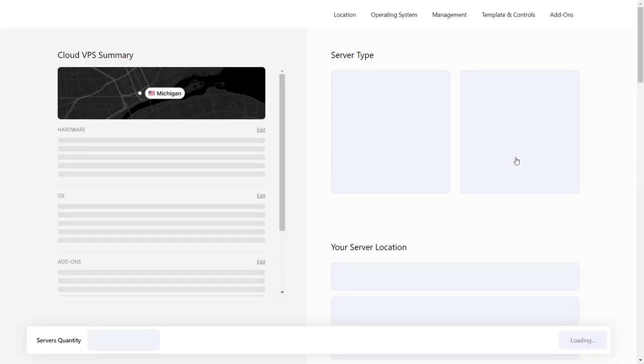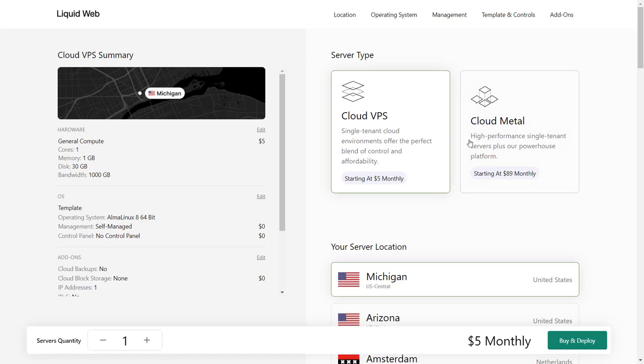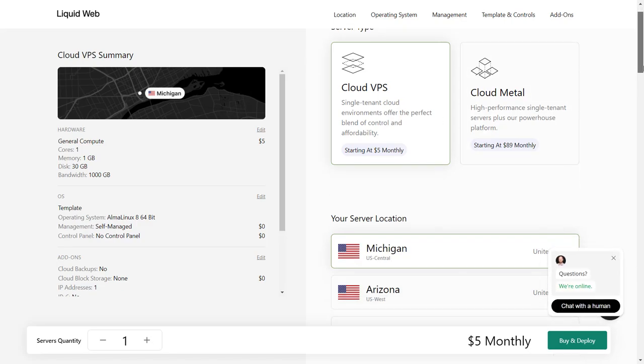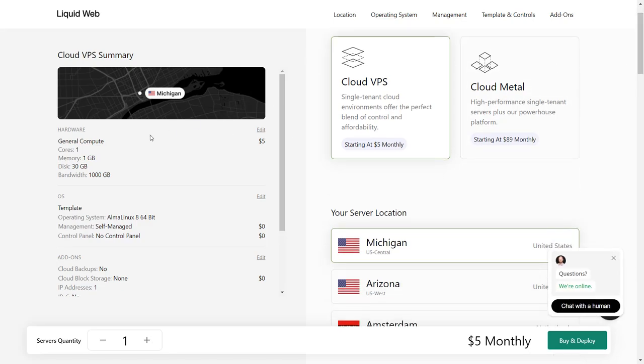Now if I click on Order Now and show you what you get with Cloud VPS at $5 per month, here are the details. If I scroll down you will see hardware: general compute cores one, memory 1GB, disk is 30GB, bandwidth is 1000GB.